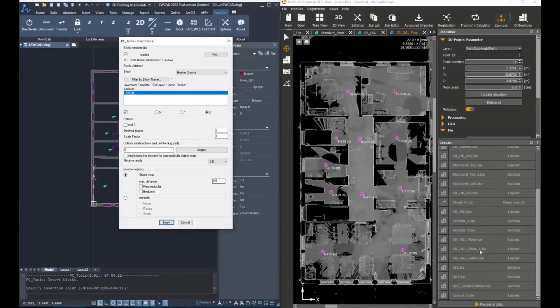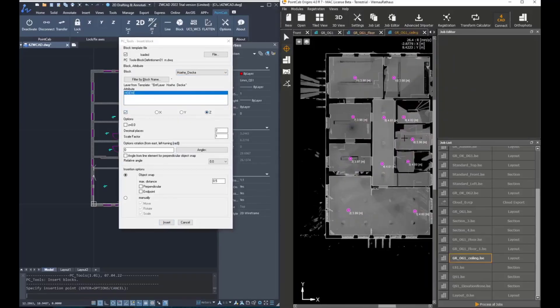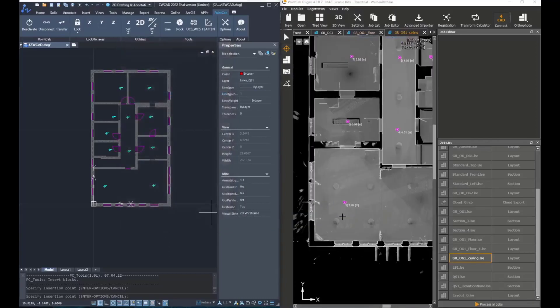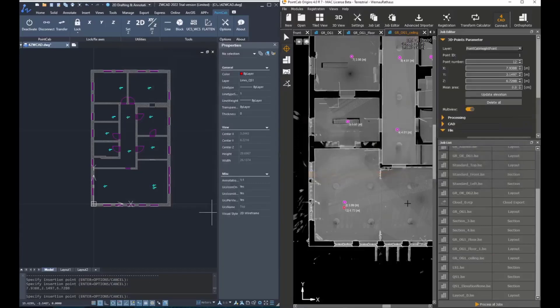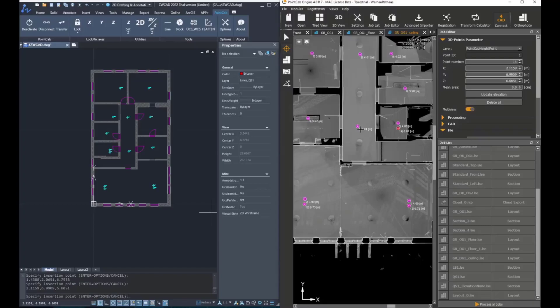But again, with the Z attributes, click on insert, switch to the ceiling floor plan, and then pick points in each room where you would like to add such a block.